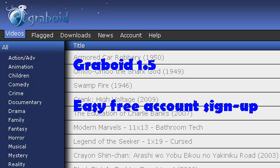I'm going to do a search for the free account sign-up page in order to display the problem that free Graboid users have realized lately, and that is that the free account sign-up page doesn't seem to work anymore.